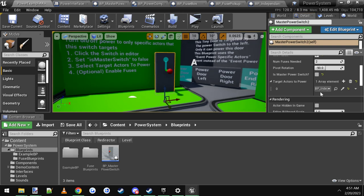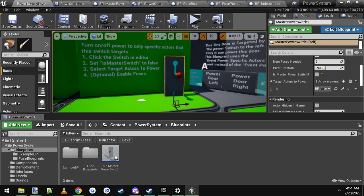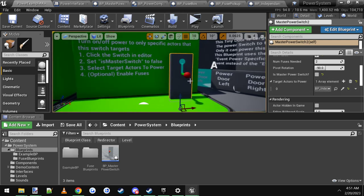You can target multiple actors. You can have one, two, three, four, five, six, however many you want. And this switch will turn all of those on.